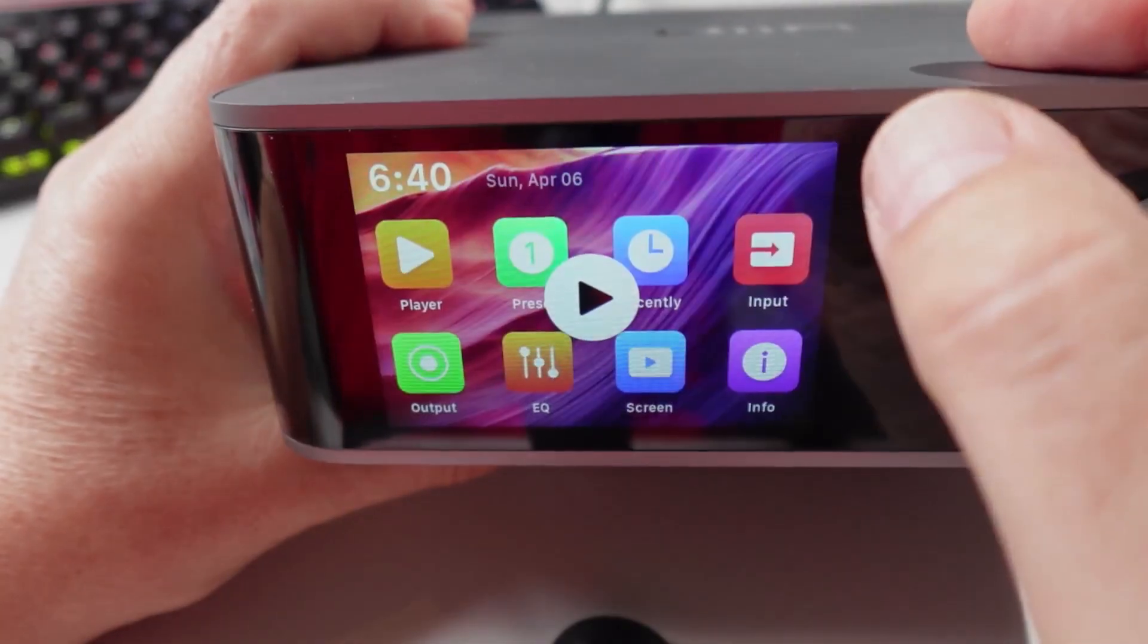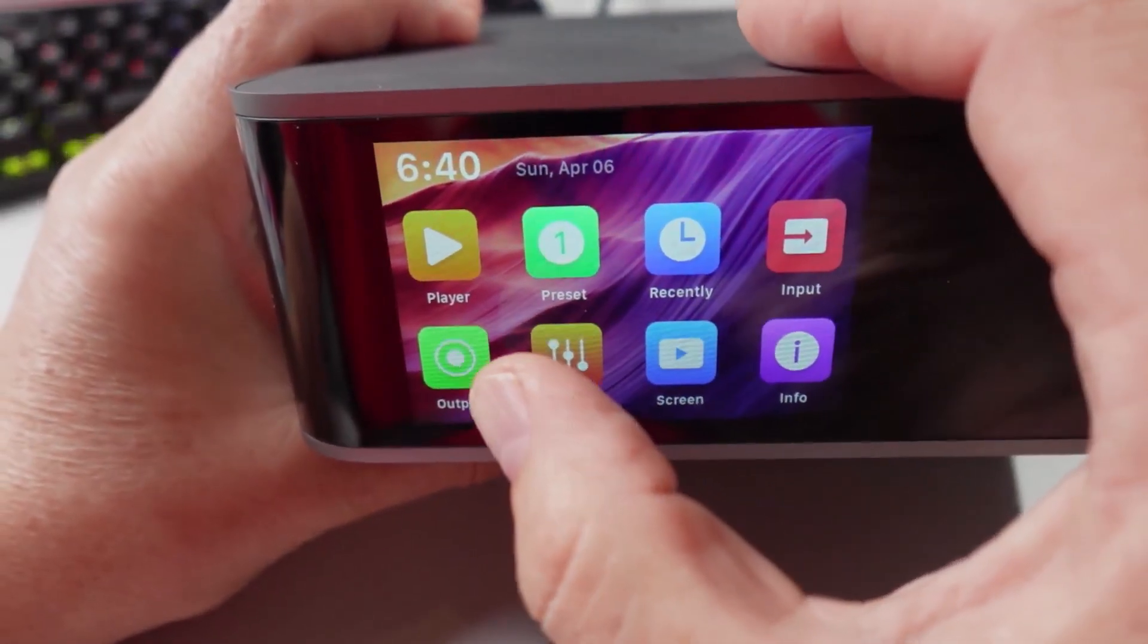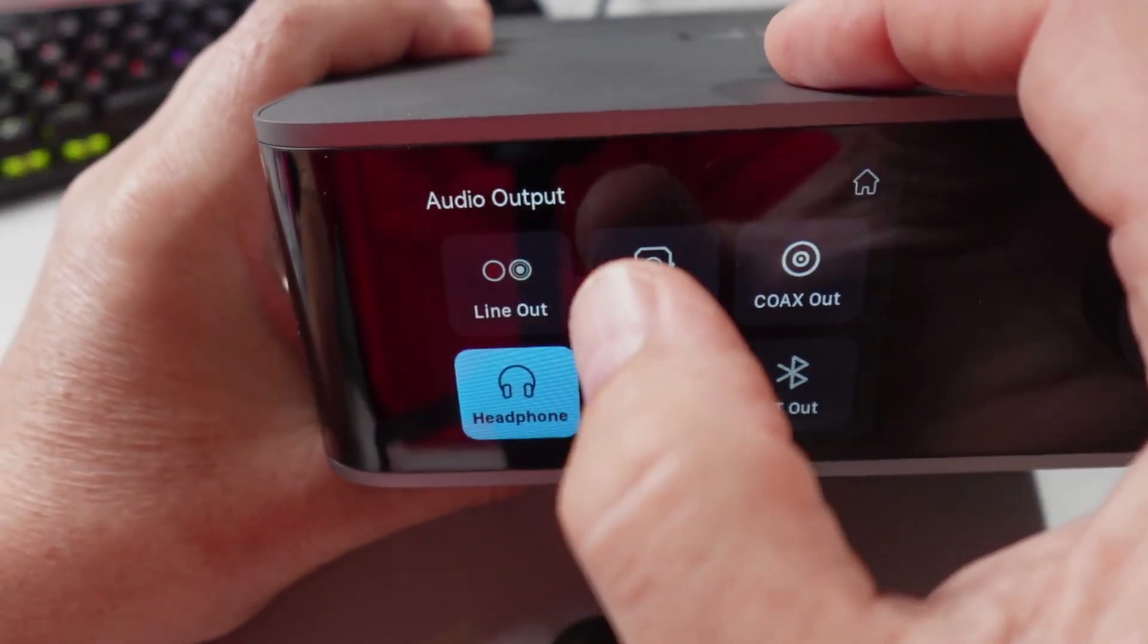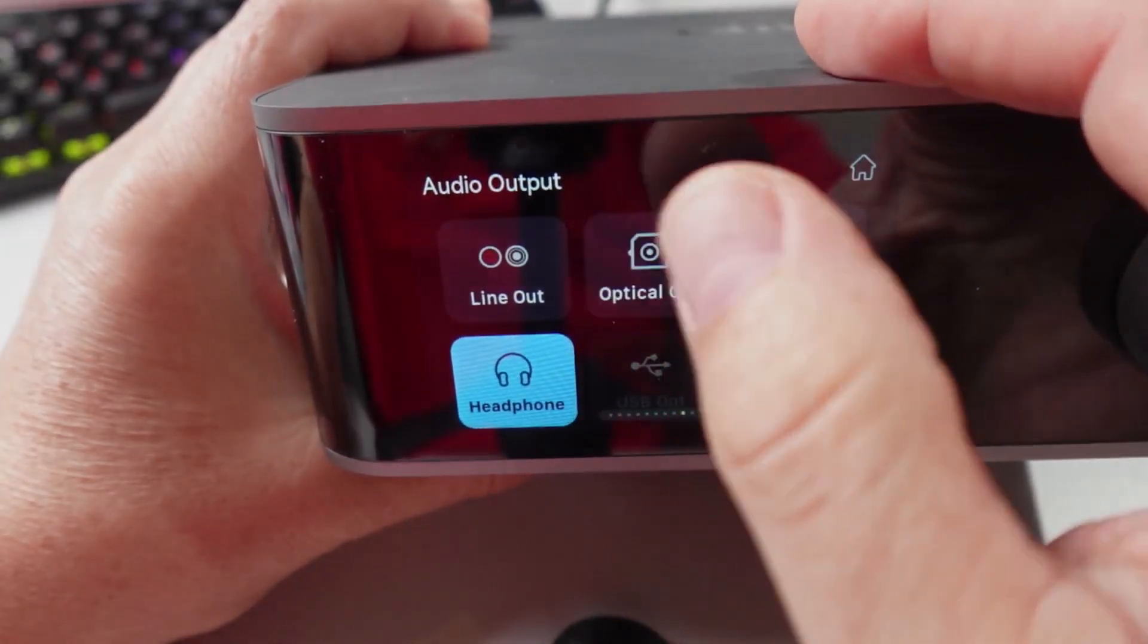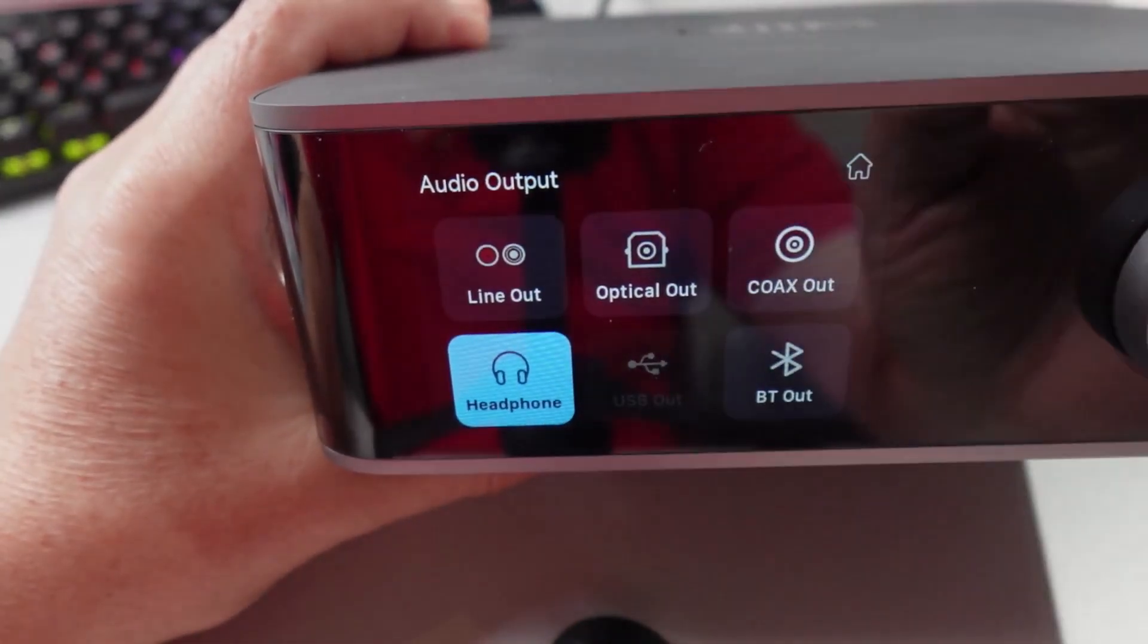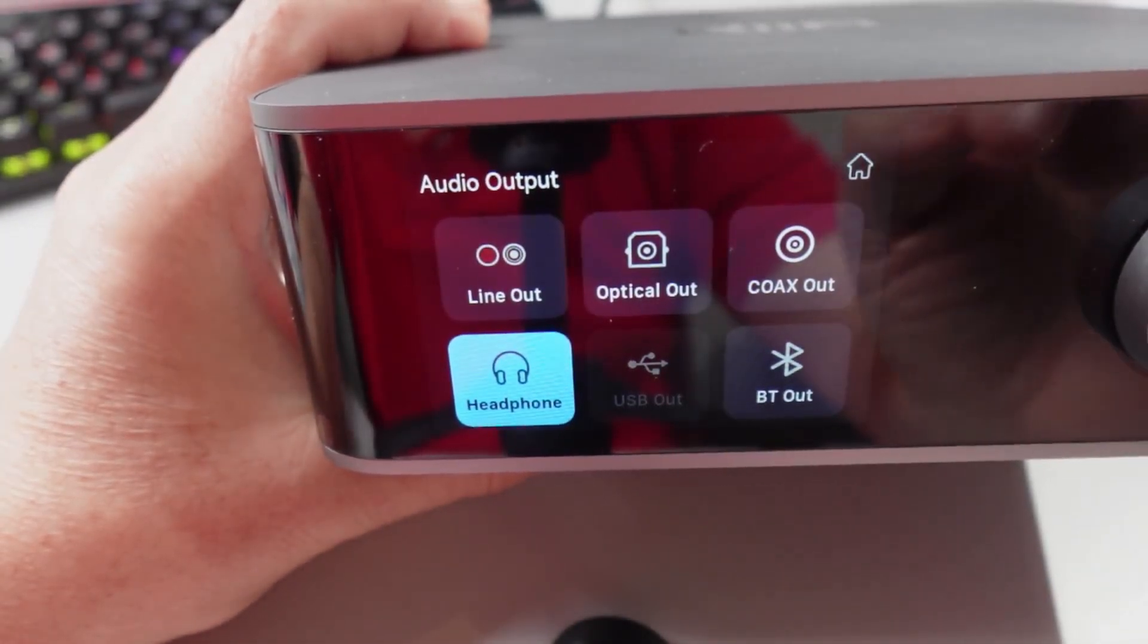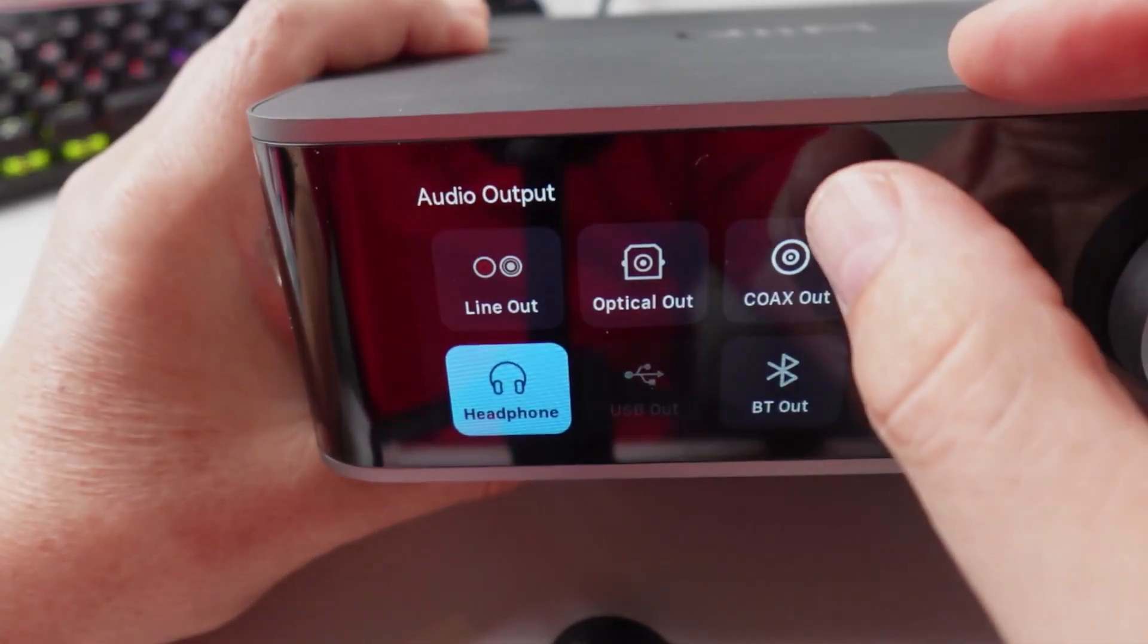We've got our outputs, so we could select for example headphones. It doesn't seem to automatically switch to headphones when you plug it in, you actually need to select it from here.